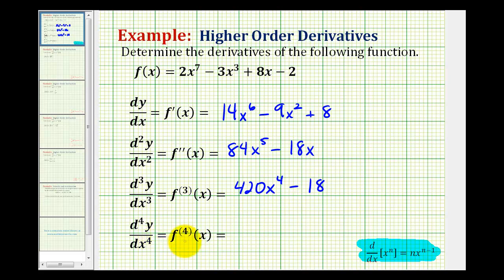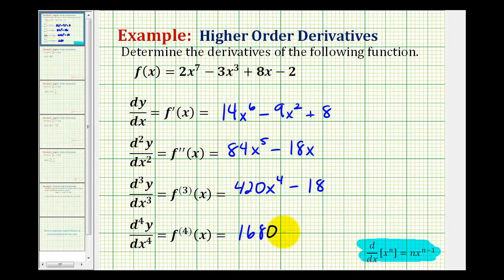And then for the fourth derivative, we find the derivative of the third derivative. So we're going to multiply by four, and then subtract one to get the new exponent. 420 times four is equal to 1,680, x to the third, and the derivative of 18 would be zero. So here's our fourth derivative.